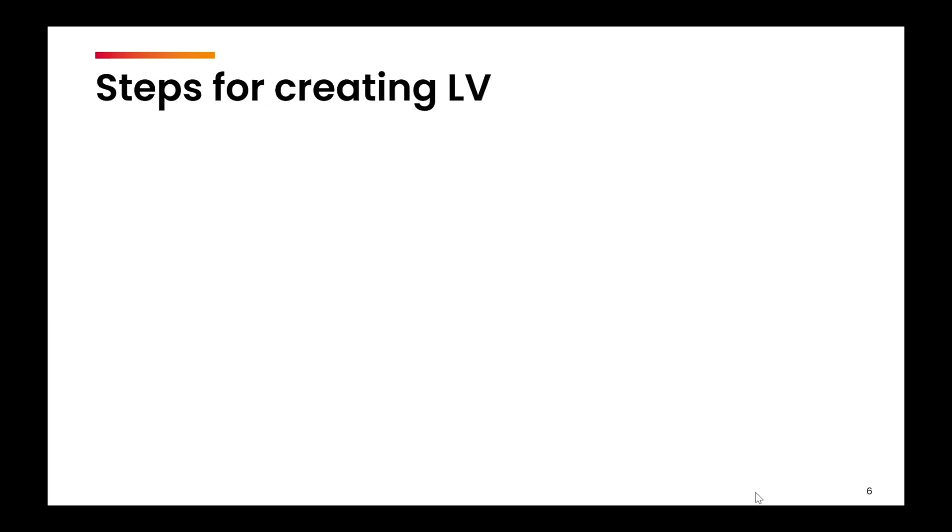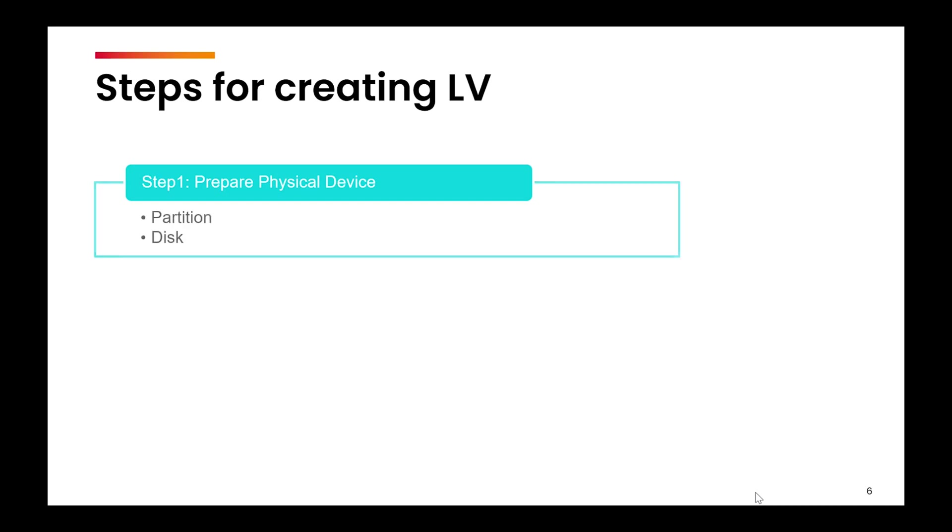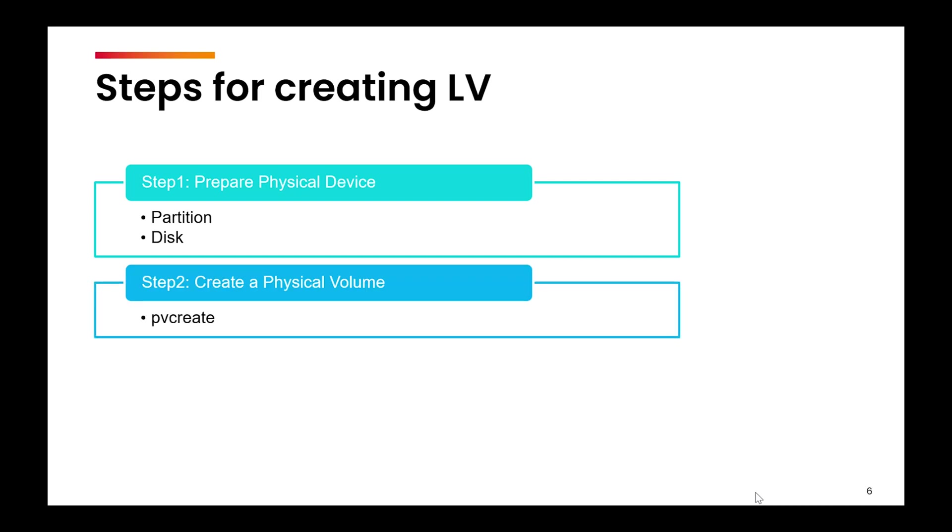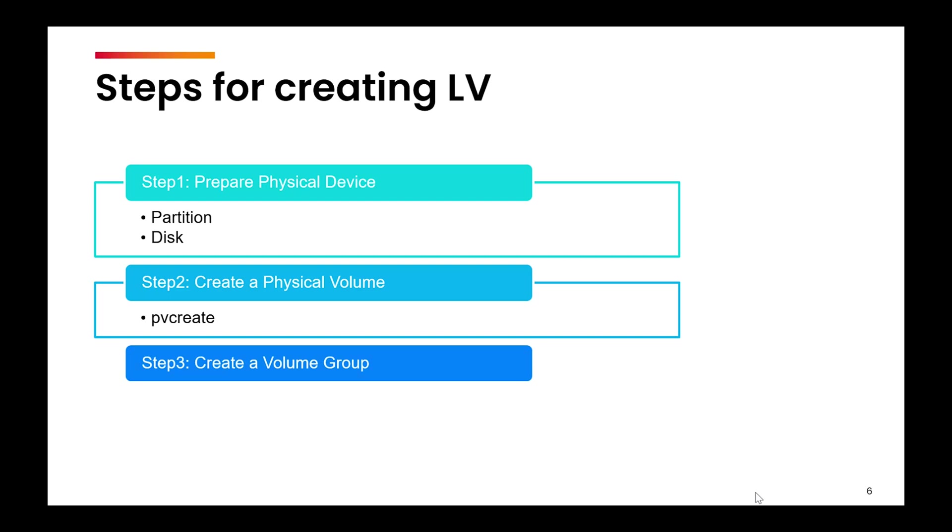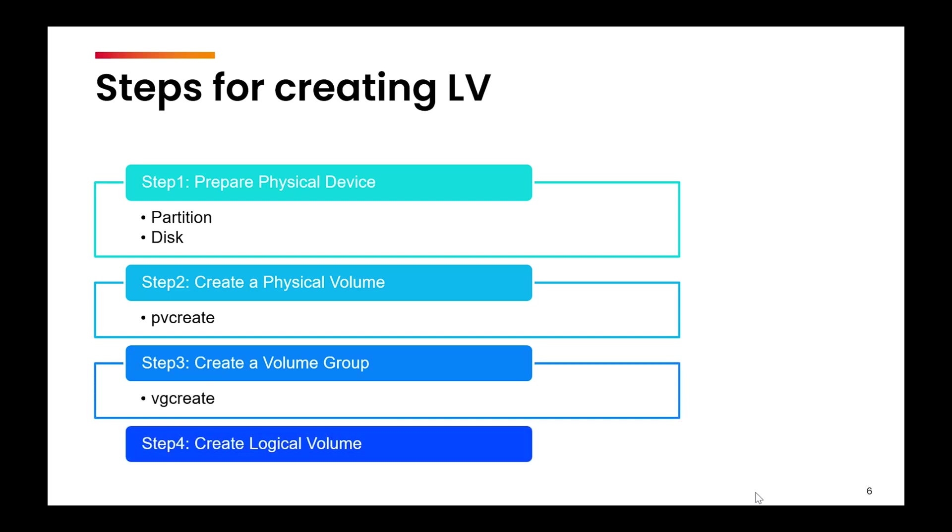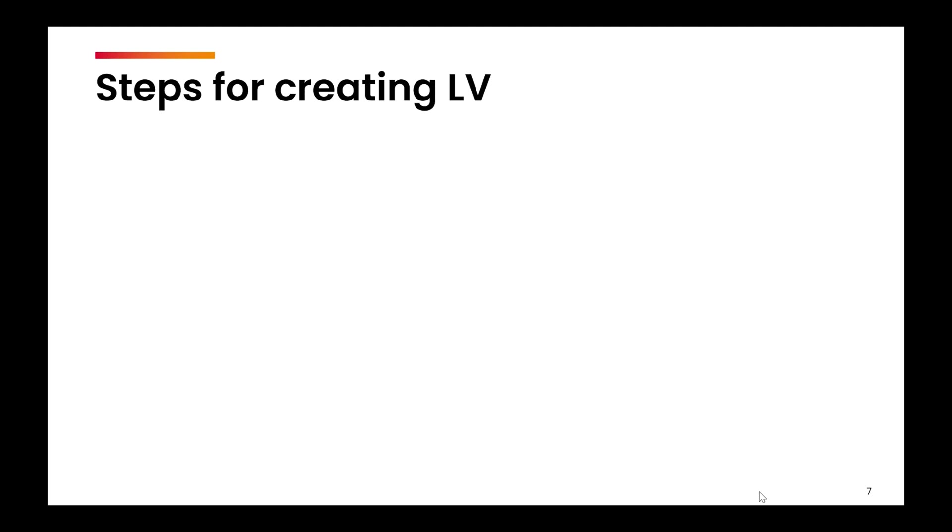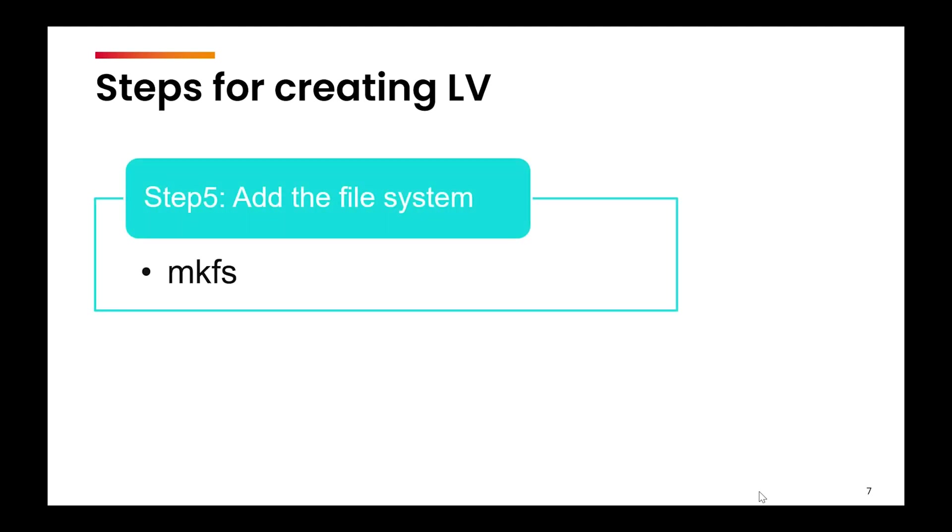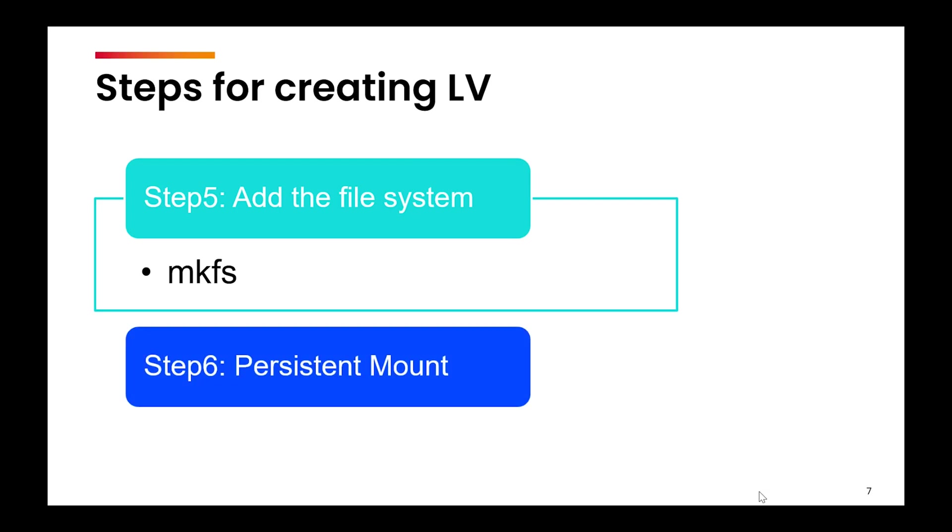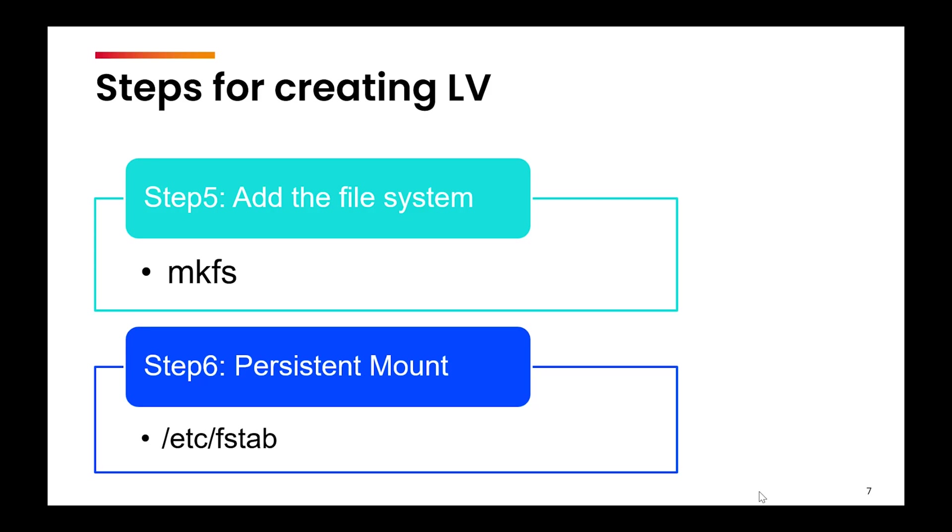What are the steps for creating a logical volume? First, we will prepare the physical device, which can be your partitions or disk altogether. Next, we will create a physical volume using the command pvcreate. From the physical volume, we will create a volume group using vgcreate. Then we will create logical volumes from the volume group by using the command lvcreate. Once the logical volume is created, we can add the file system using mkfs. And finally, we can have it mounted persistently by editing the /etc/fstab file.